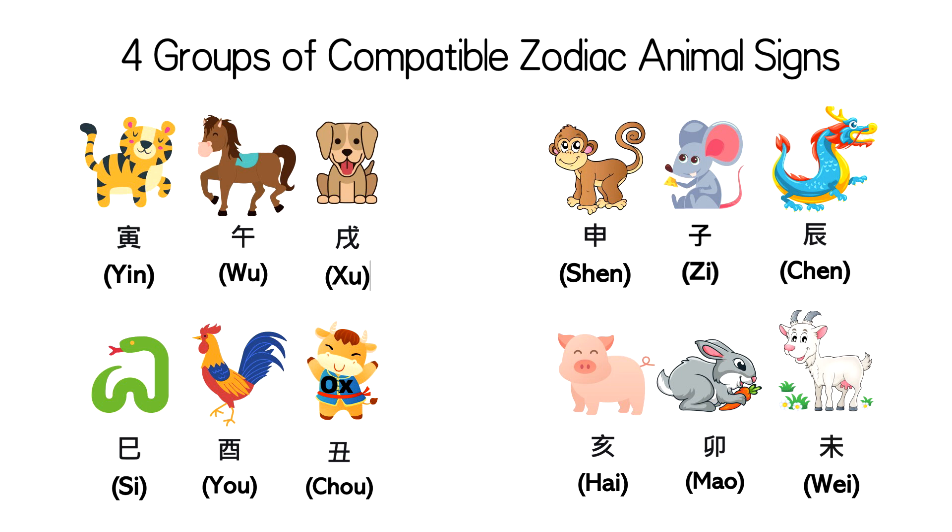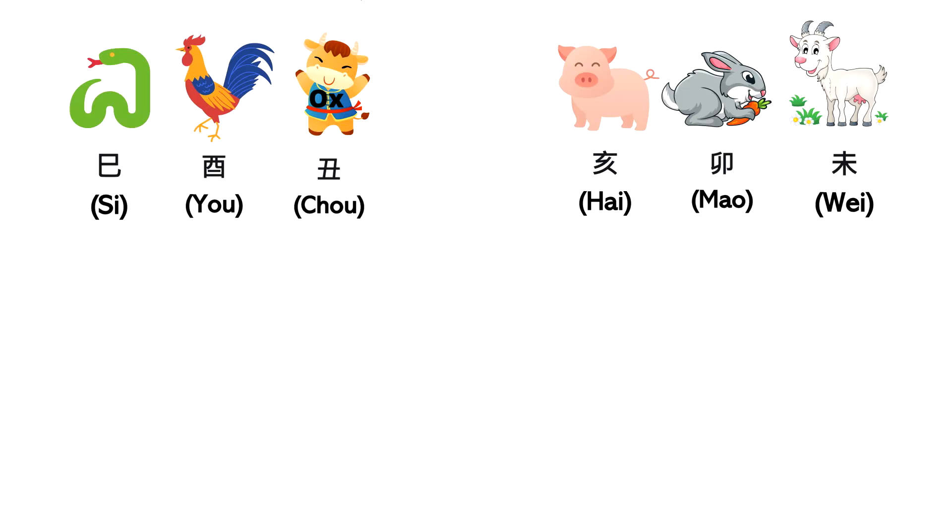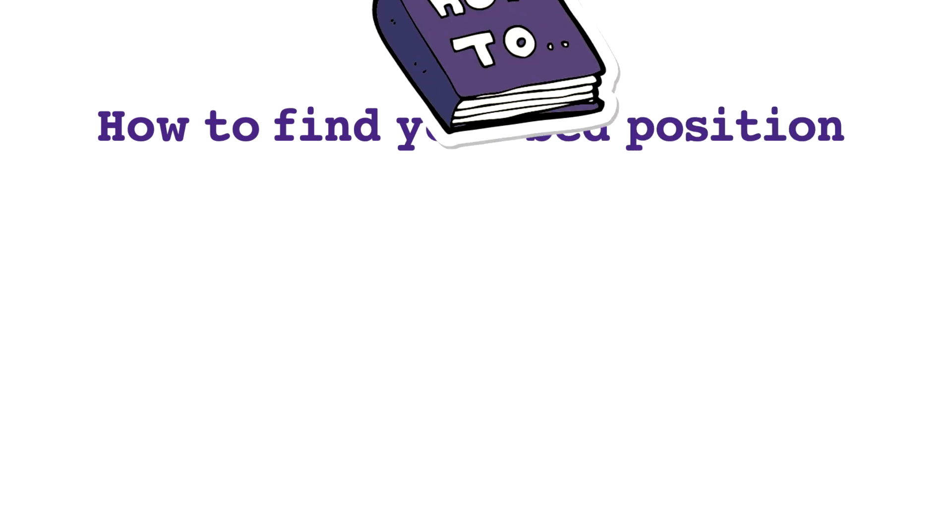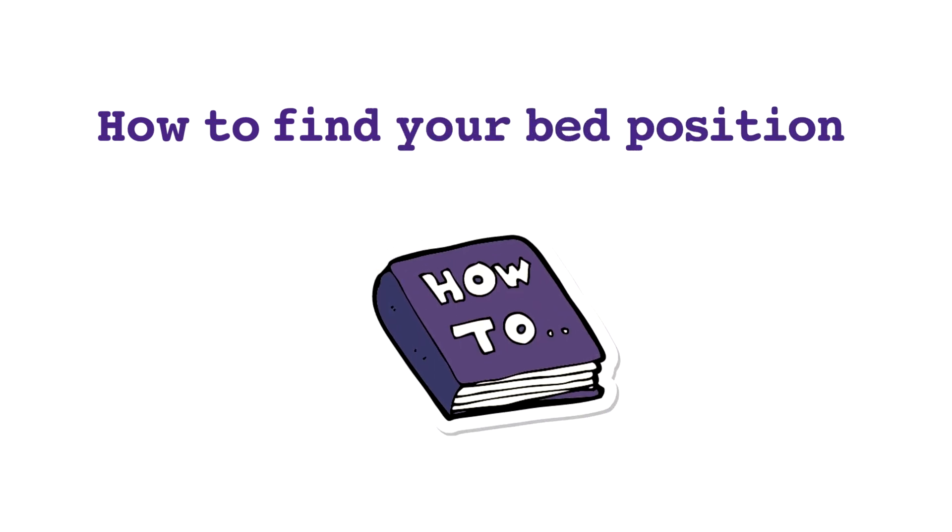By knowing what each of the 12 animal signs represent on the Chinese feng shui compass, now I'm going to show you how to find your bed position that is best for you.